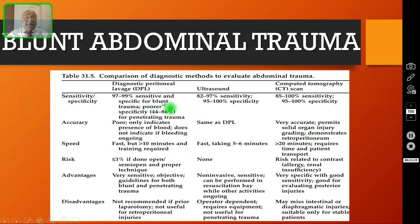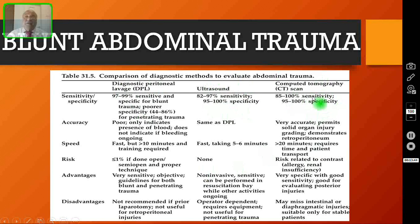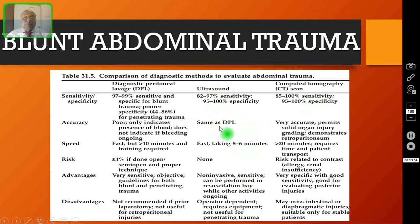This slide shows a comparison between the three main investigations for blunt abdominal trauma: diagnostic peritoneal lavage (which we no longer do), ultrasound or FAST scan, and CT. CT should only be done if your patient is hemodynamically stable; otherwise, do only the FAST scan. I request my viewers to pause the video and read all these points.